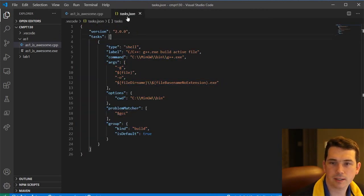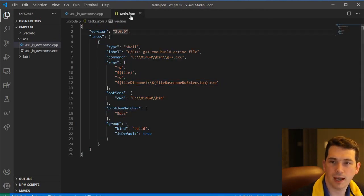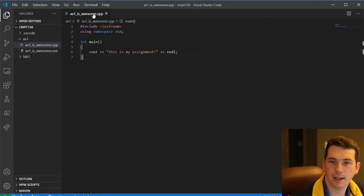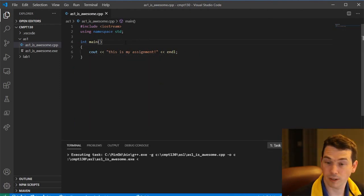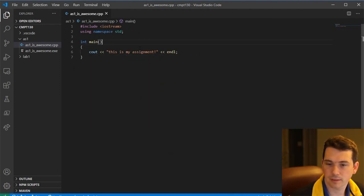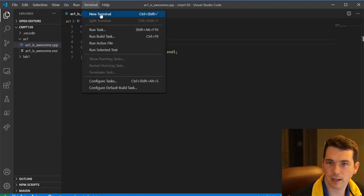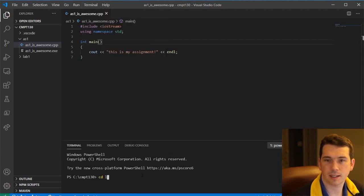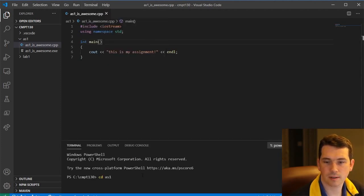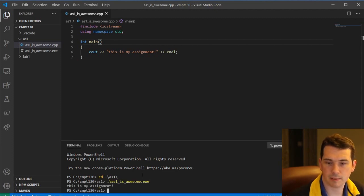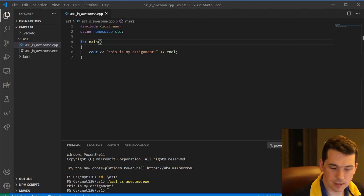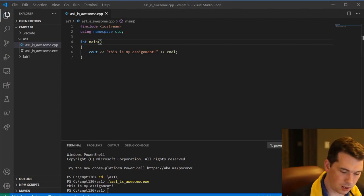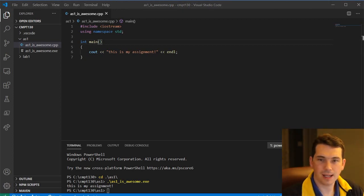And we're back up and running with this building, hopefully, and running. So again, to run it, I'll go to the terminal, CD, this was in AS1, and I can run my awesome CPP, my awesome executable.